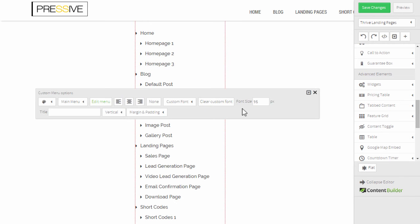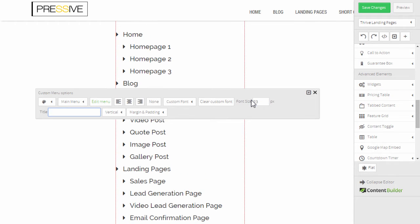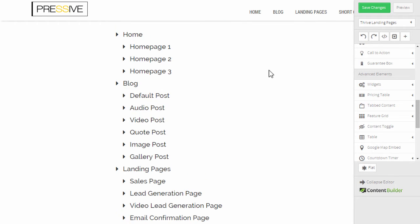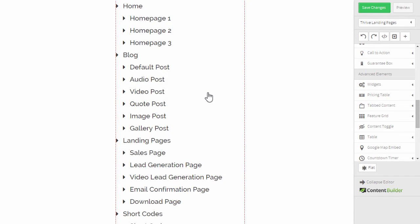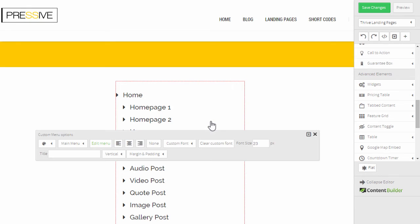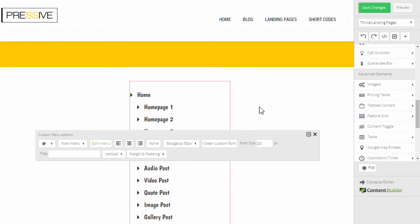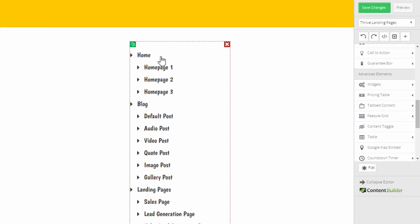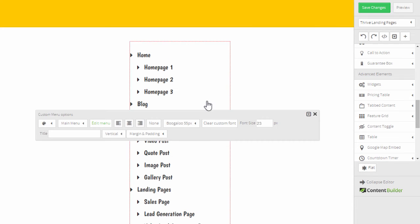Another thing you can do is change the font size, which will affect the entire menu — all items in the menu will change. You can also apply custom fonts, so if you've created custom fonts you can select them here and it will simply load the font.